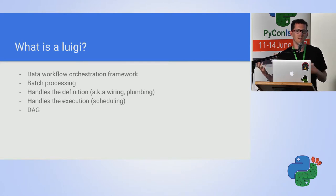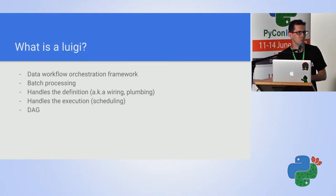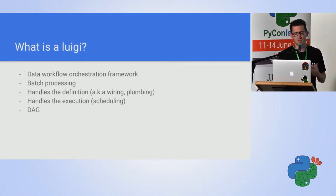And it handles the definition, the wiring, or hence the plumbing, and that's why Luigi, because Luigi is a plumber, and the execution.